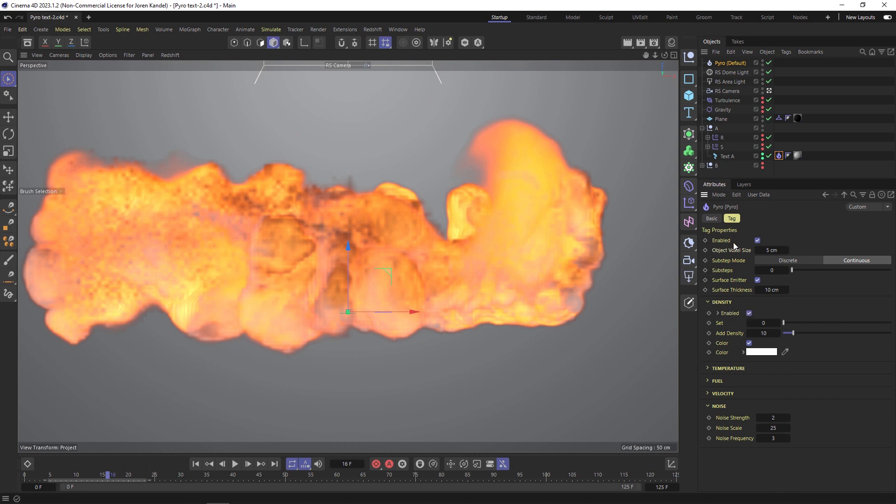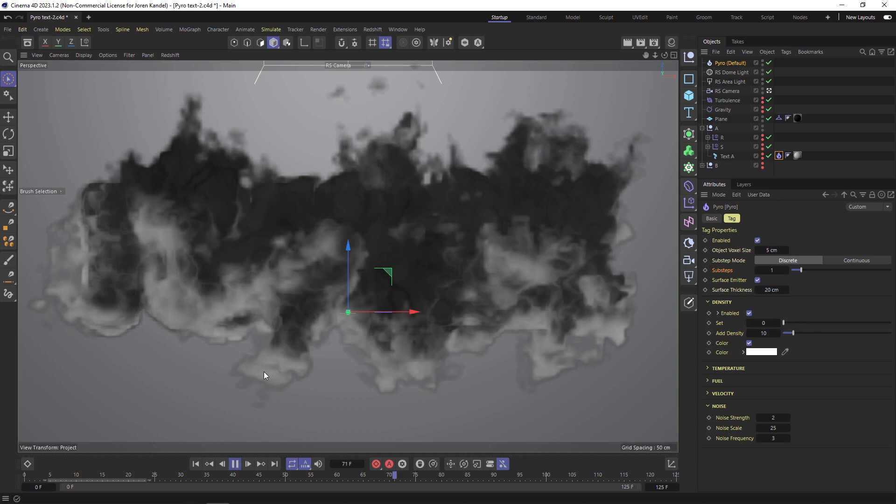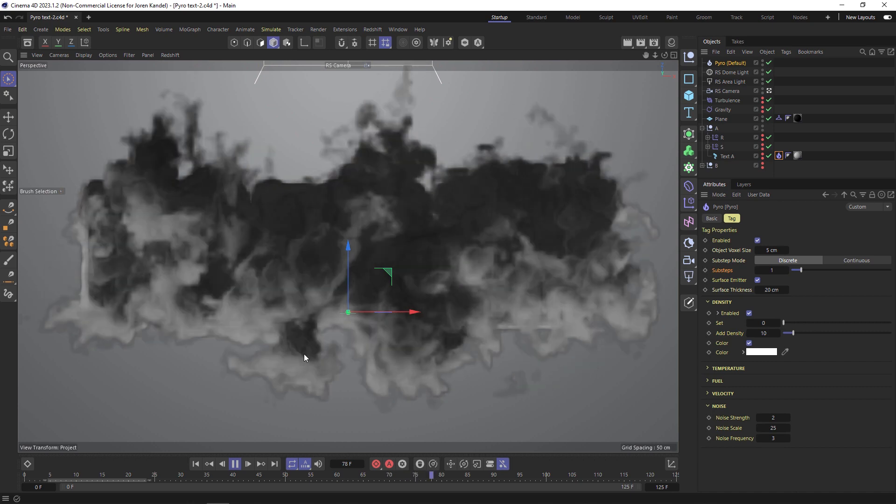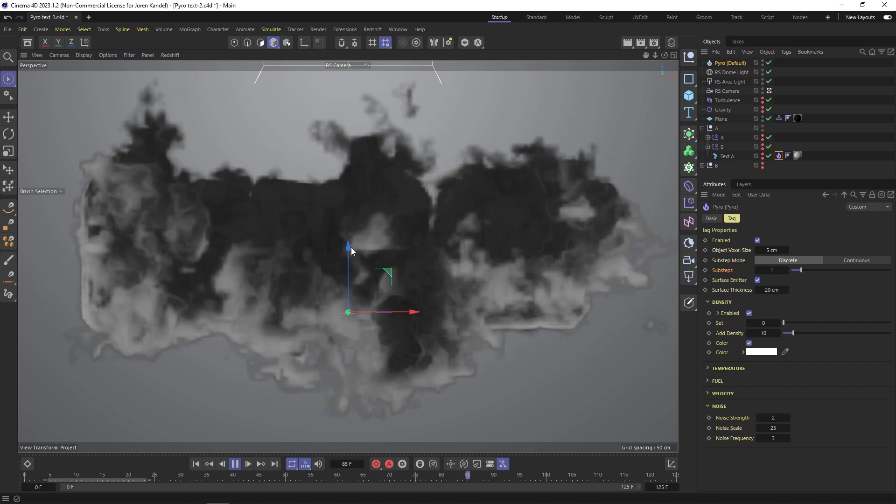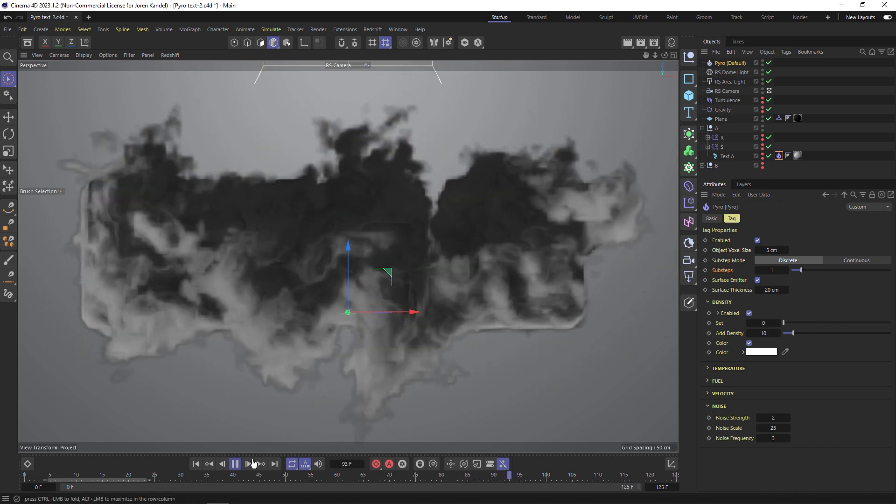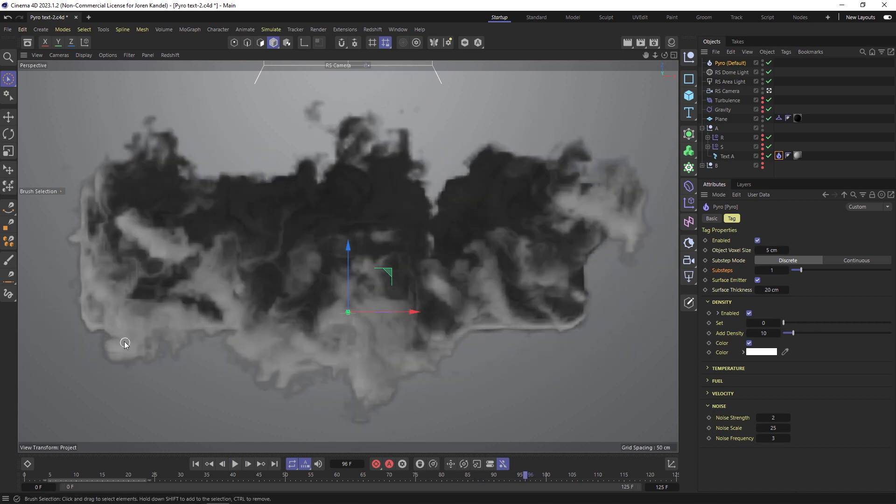We'll start with a voxel size of five just so that it's fast. We're going to change the sub steps to discrete and maybe add one extra sub step and we'll increase the surface thickness to say 20. You'll notice that the smoke is not dissipating at all, it's just continuously generating and we want it to have a burst and then we want it to dissipate. We're going to do that under the density.